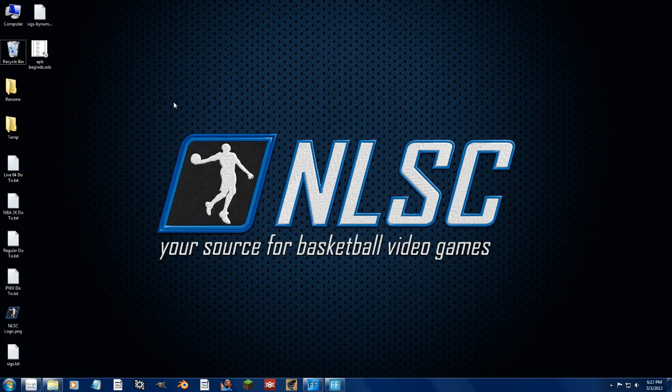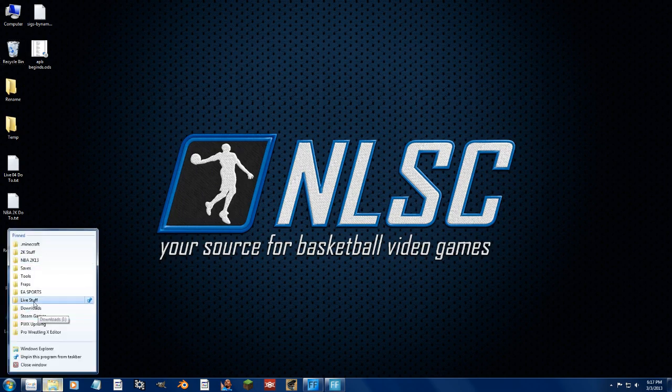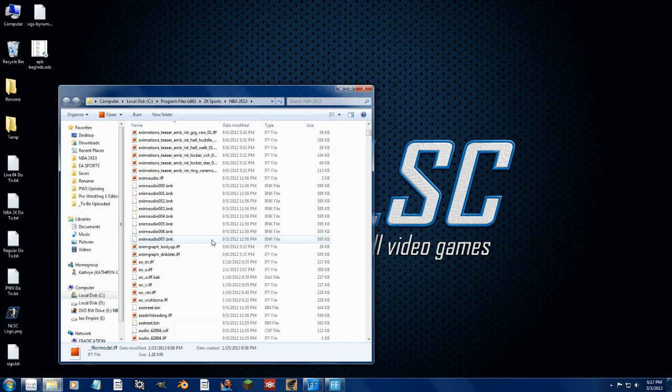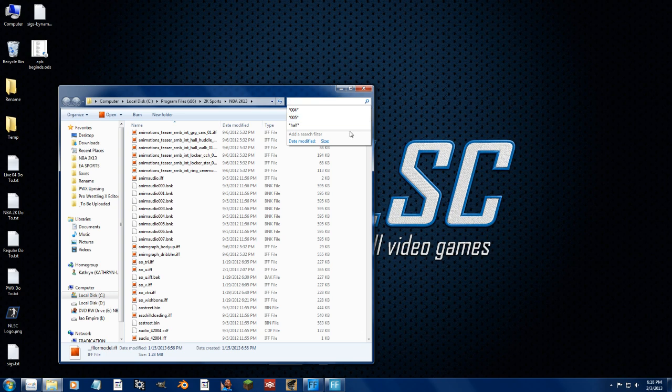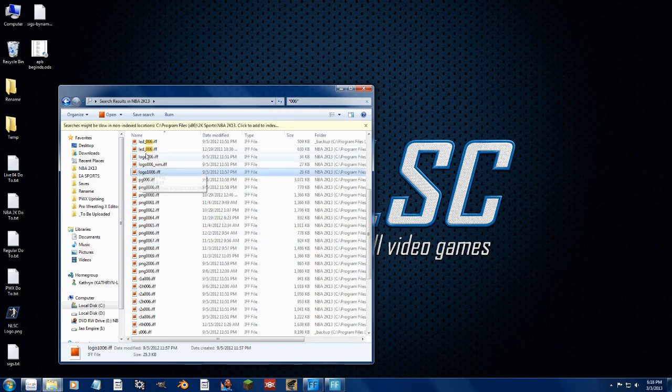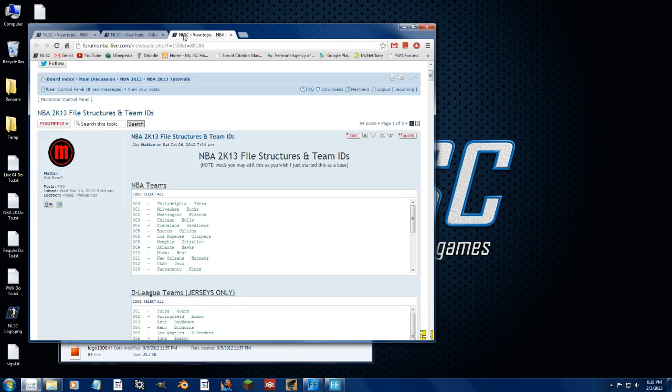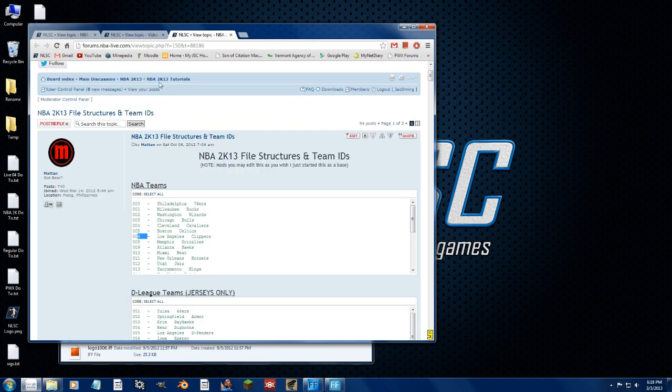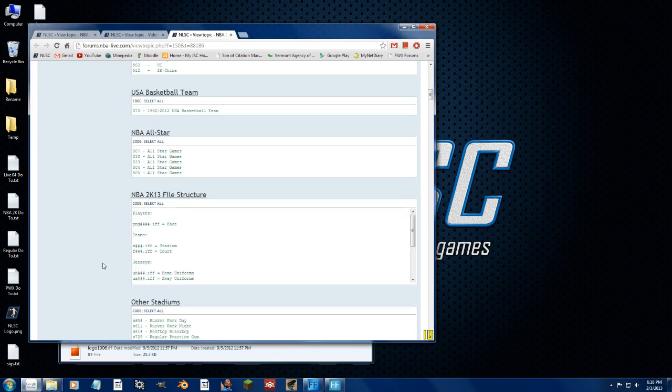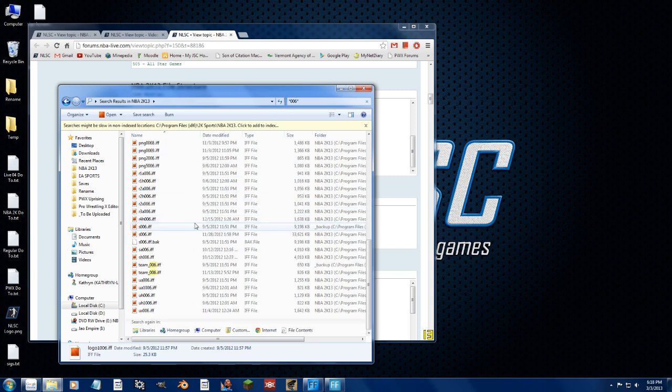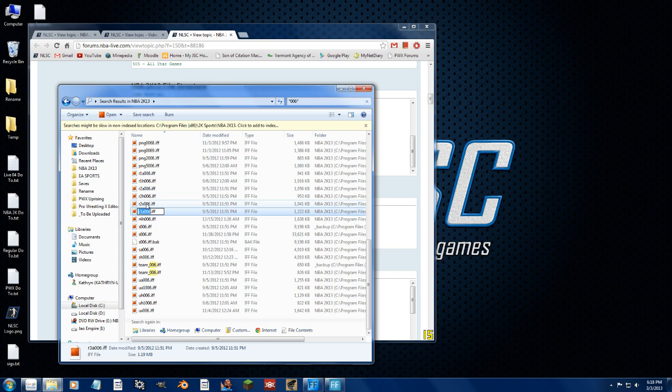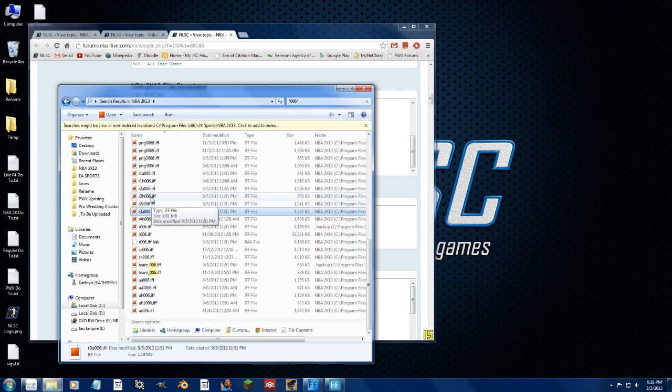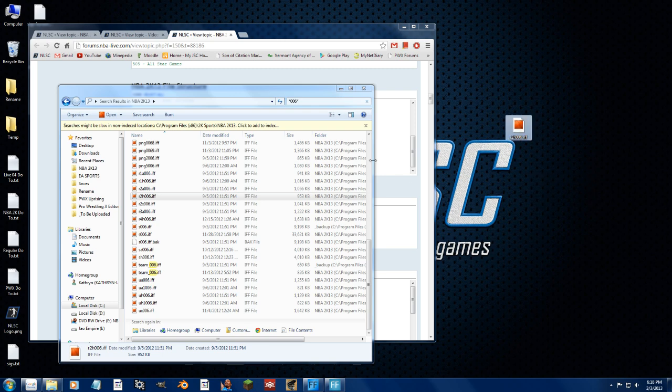Let's just say we want to do the Clippers, the retro Clippers number location, but we want to do it with a 76ers uniform. So let's load up the Clippers stuff. 006 is the Clippers if you remember from the IDs list in the NLSC Tutorials forum. So right here is the Clippers. And as we know from this as well, this file structure for retros starts with R, 1, and then home, away, or alternate. So let's head over here and let's find the R3A. Let's say R2H is the one that has the name location and the number location that we want to edit.